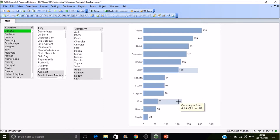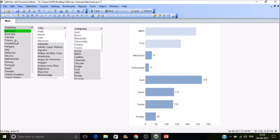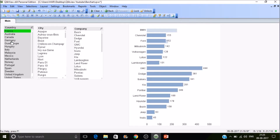Let's check Germany — no BMW or Ford was sold in Germany. Let's go to France. So this is how Set Reference is very useful for end users to compare data right there on the chart.